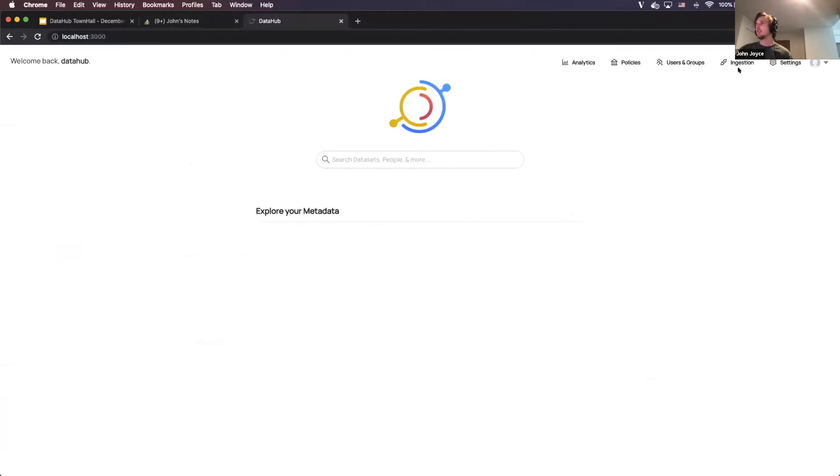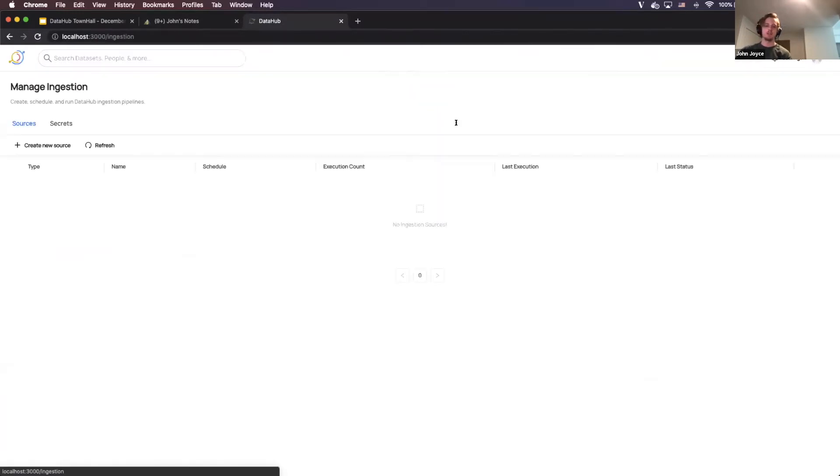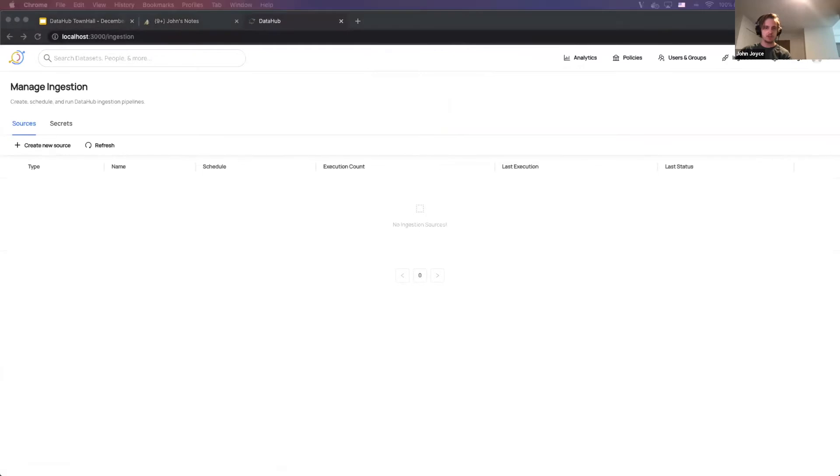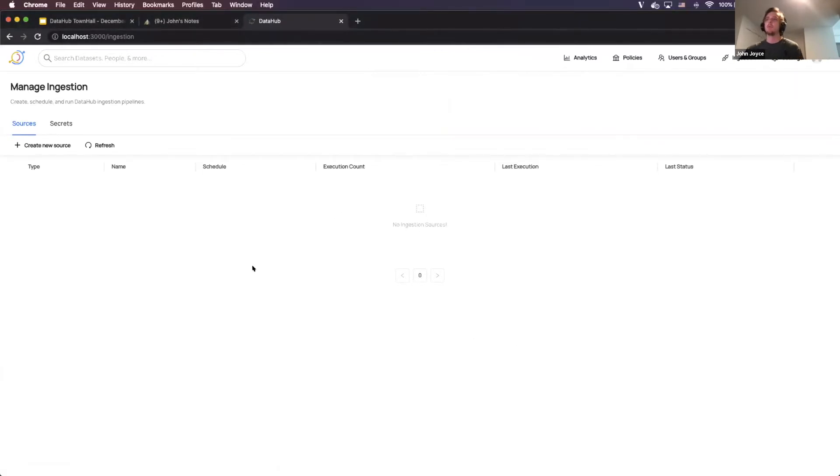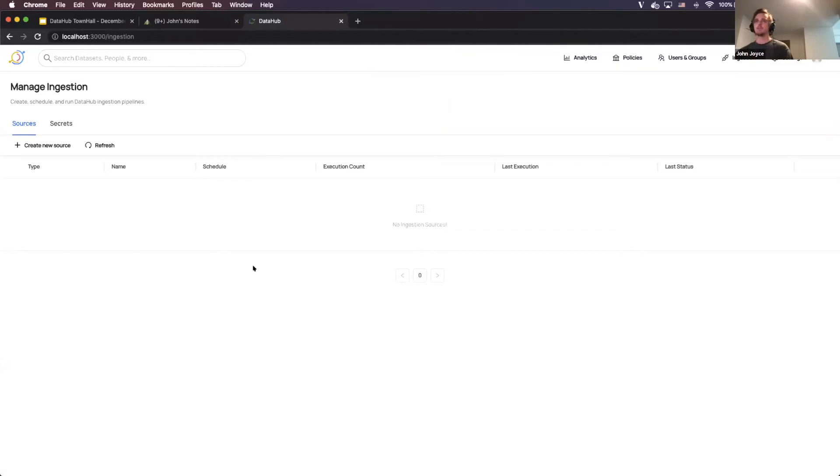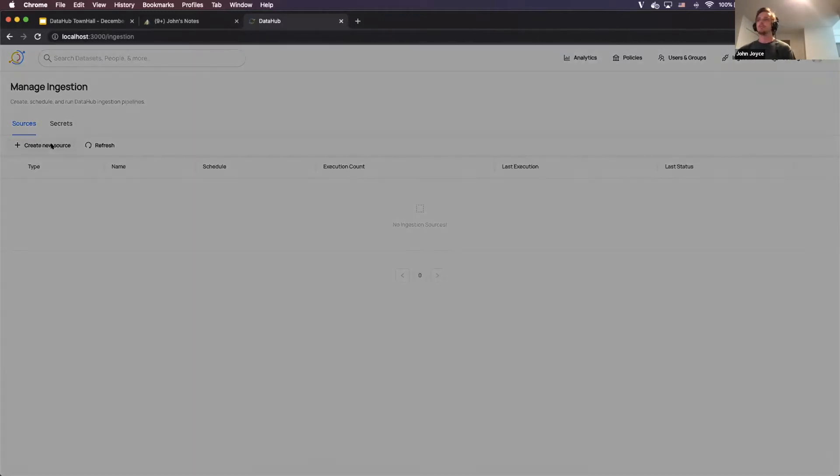You're going to see immediately that we have a new tab up here called ingestion. So I'm just going to go ahead and click on that. And right now we don't have anything, it's pretty bare. But I'm going to walk through the process of setting up UI-based ingestion through this portal here. And I'm going to start by clicking create new source.